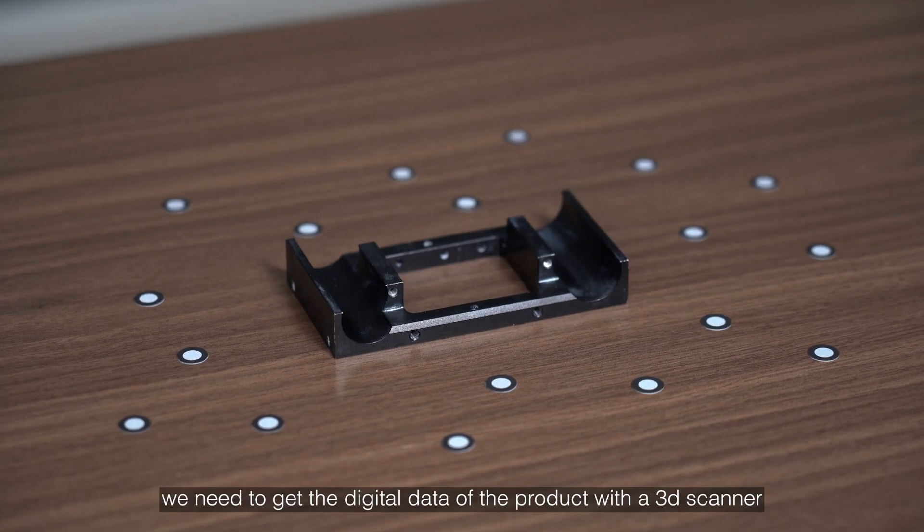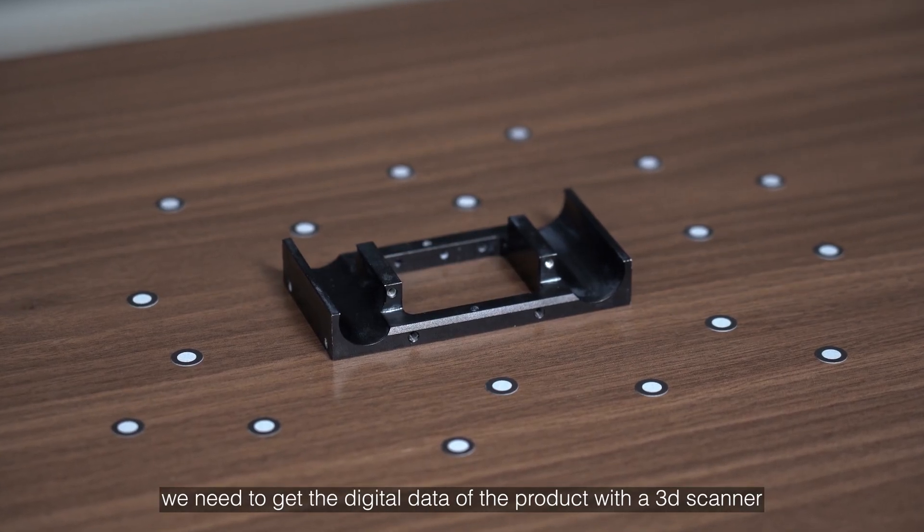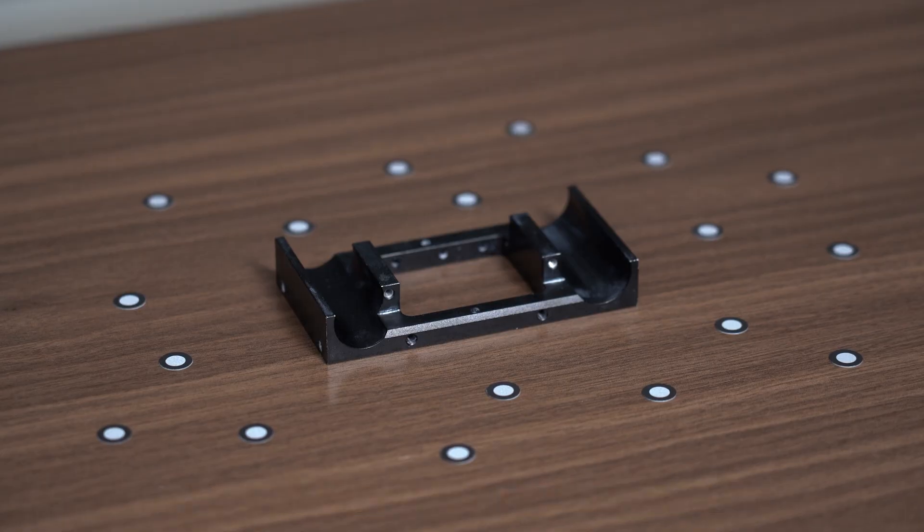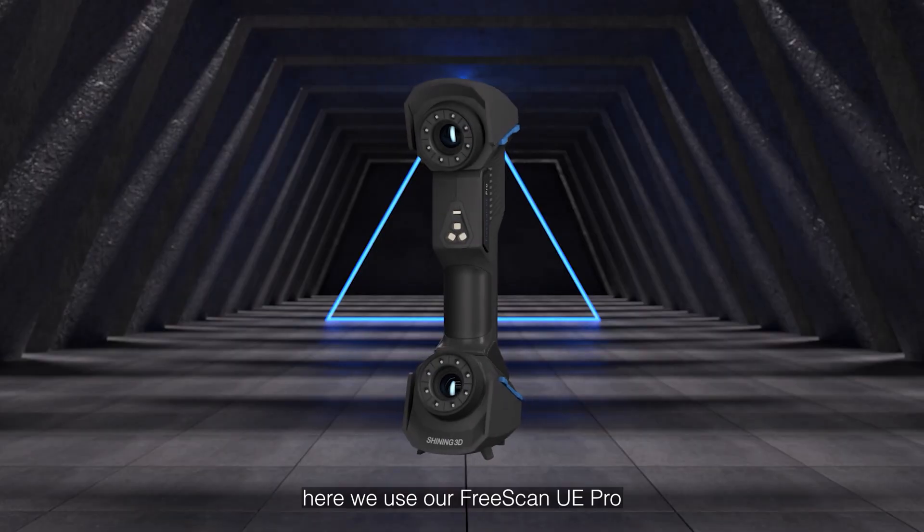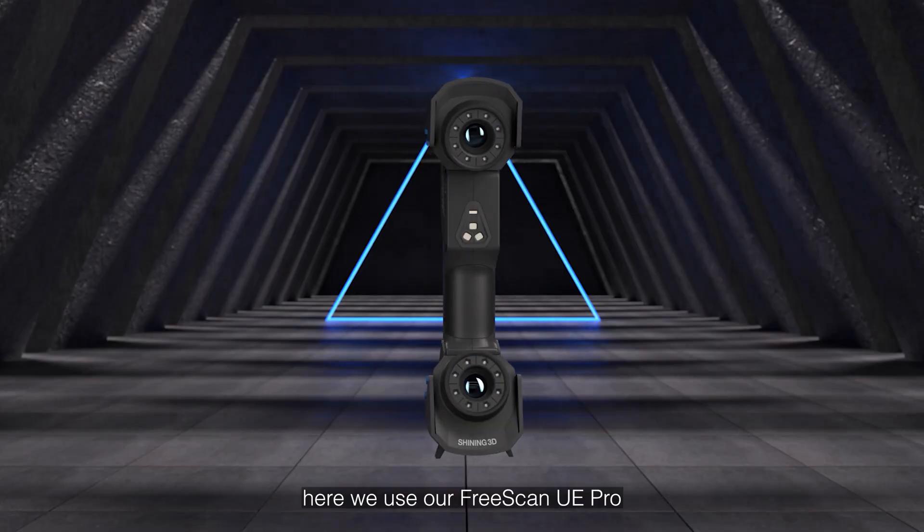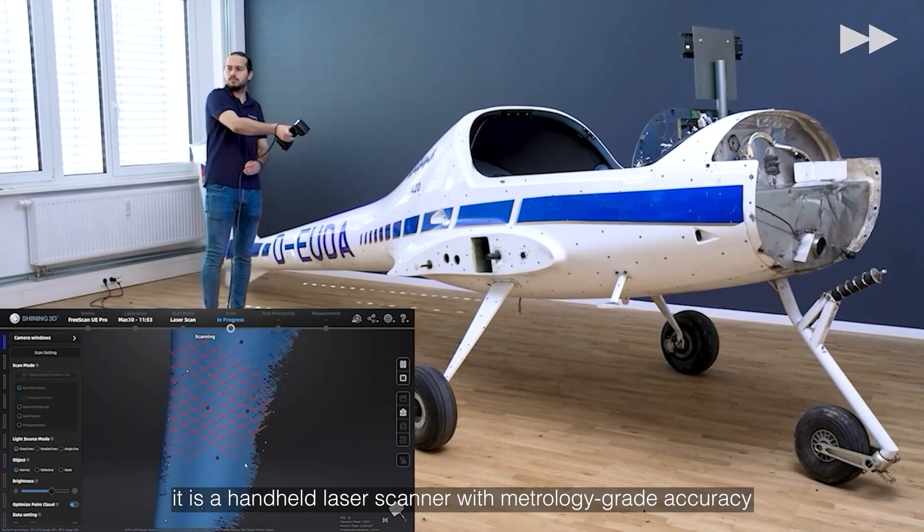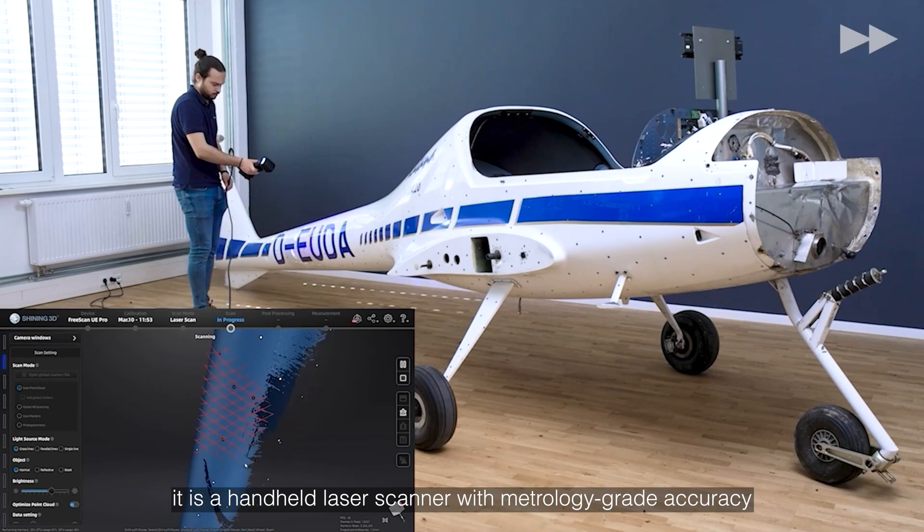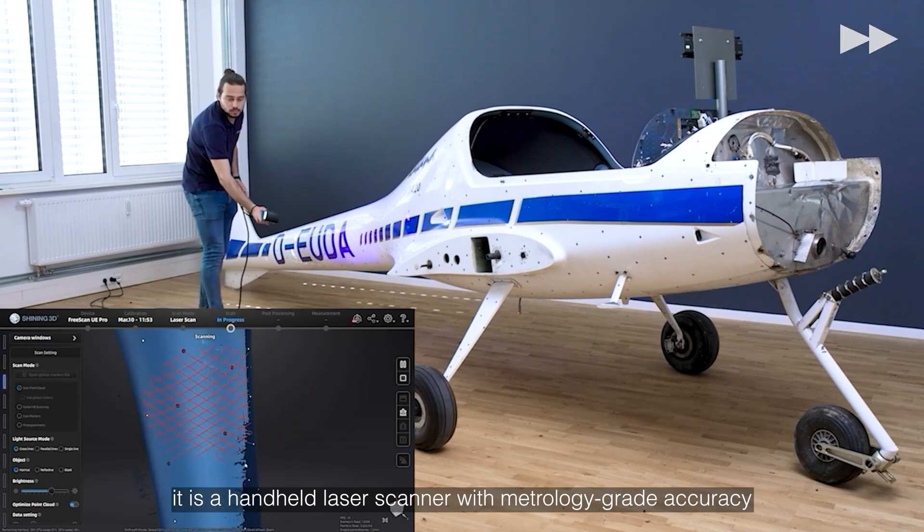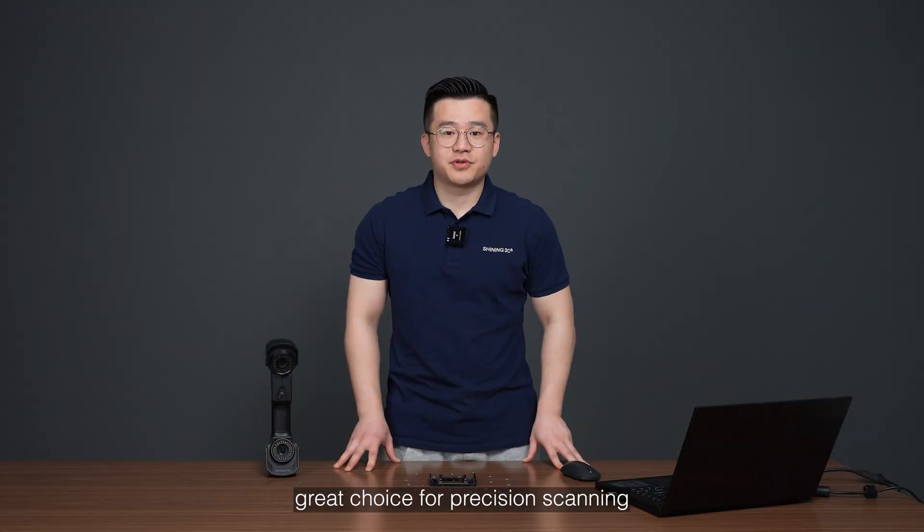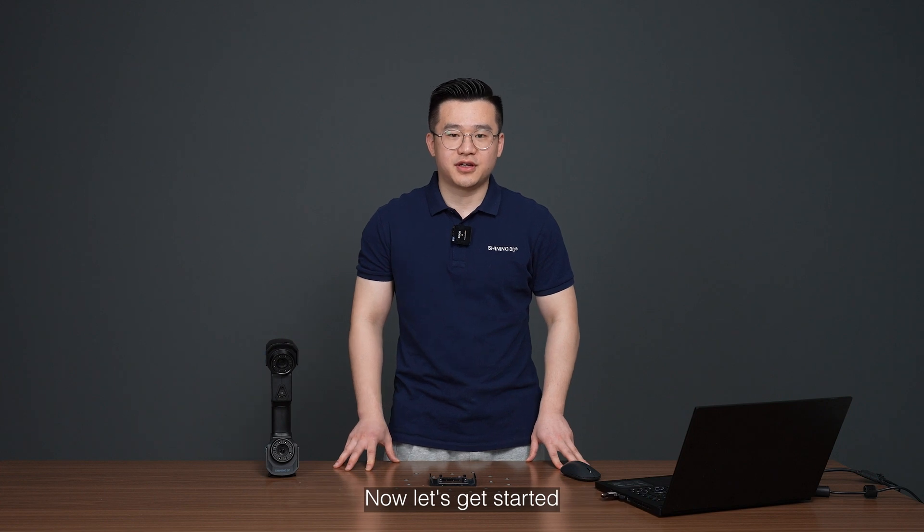To begin with, we need to get the digital data of this product with a 3D scanner. Here we use our Freescan UE Pro. It is a handheld laser scanner with metrology grade accuracy and built-in photogrammetry. Great choice for precision scanning. Now let's get started.